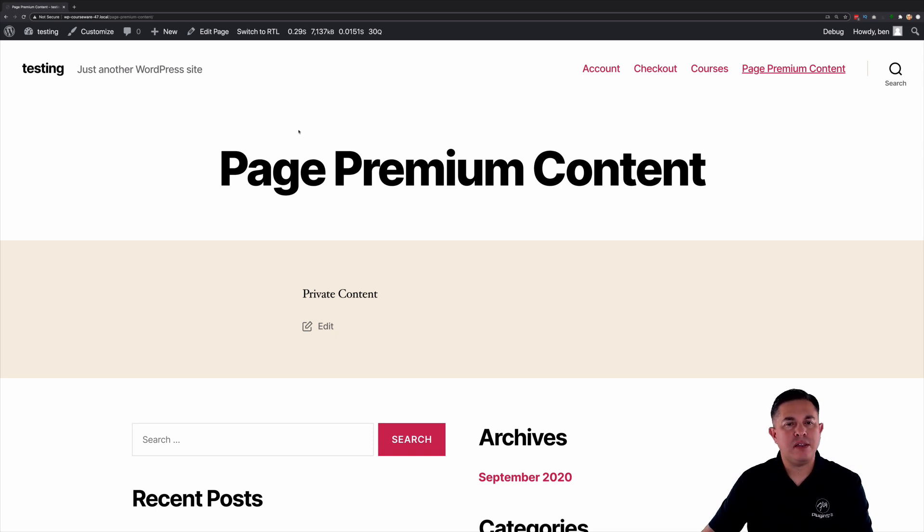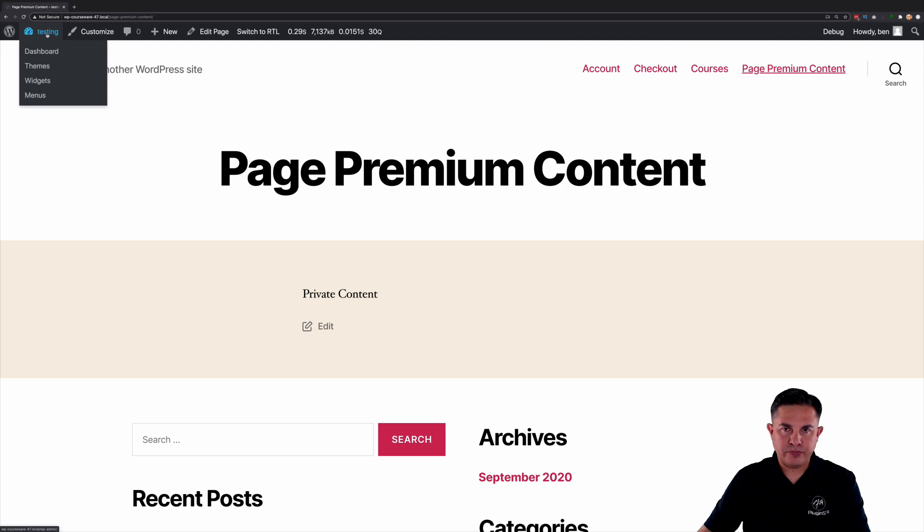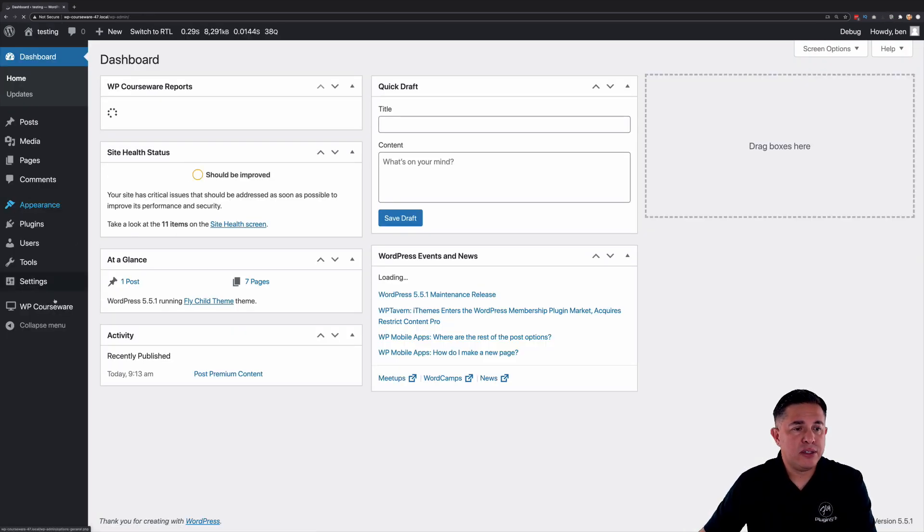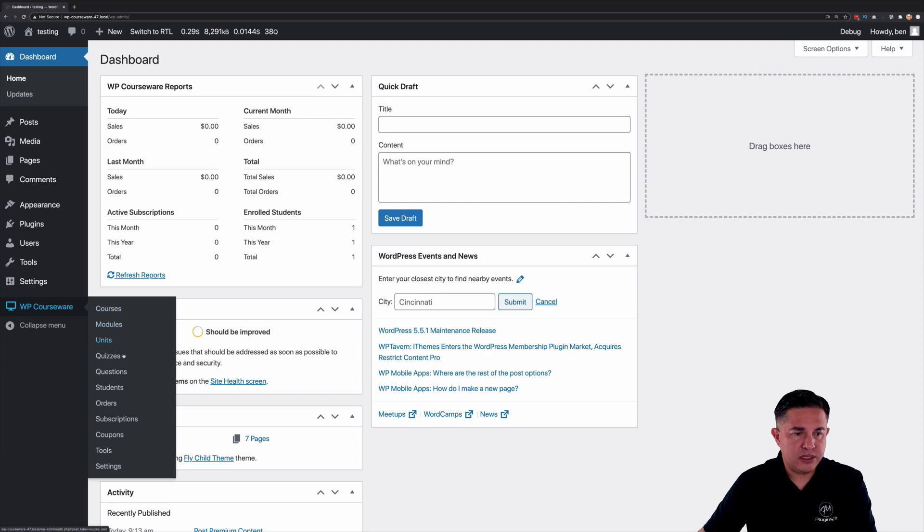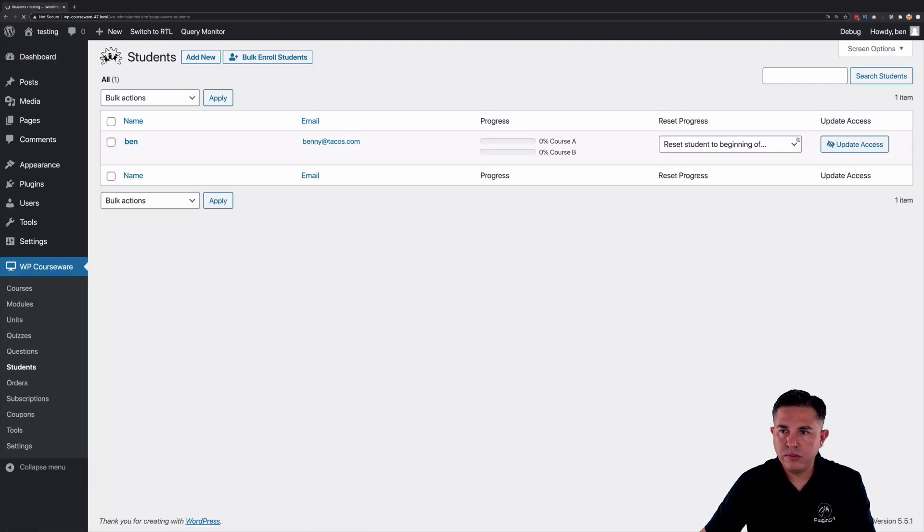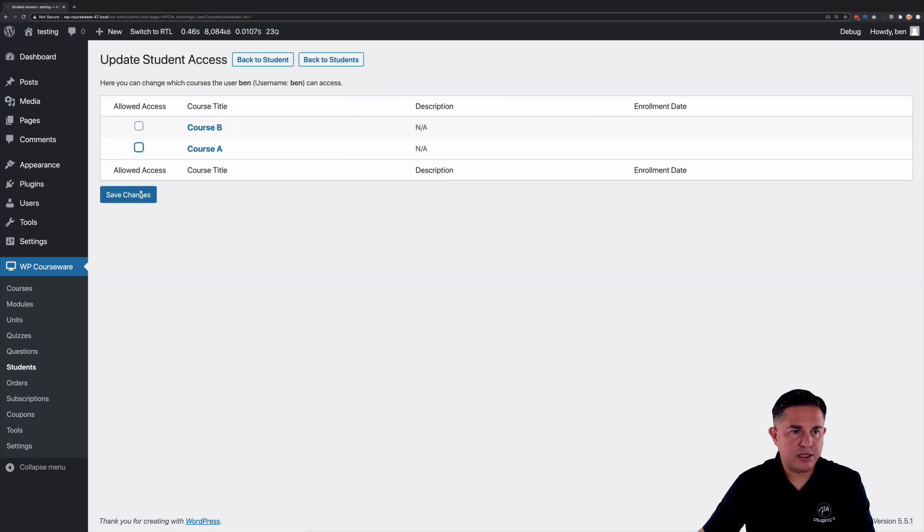But what happens if let's say I'm logged in and I am not the course author or I'm not enrolled into the course. Okay so let's go ahead and let's de-enroll myself. Okay so I'm going to take myself out of both of those courses.